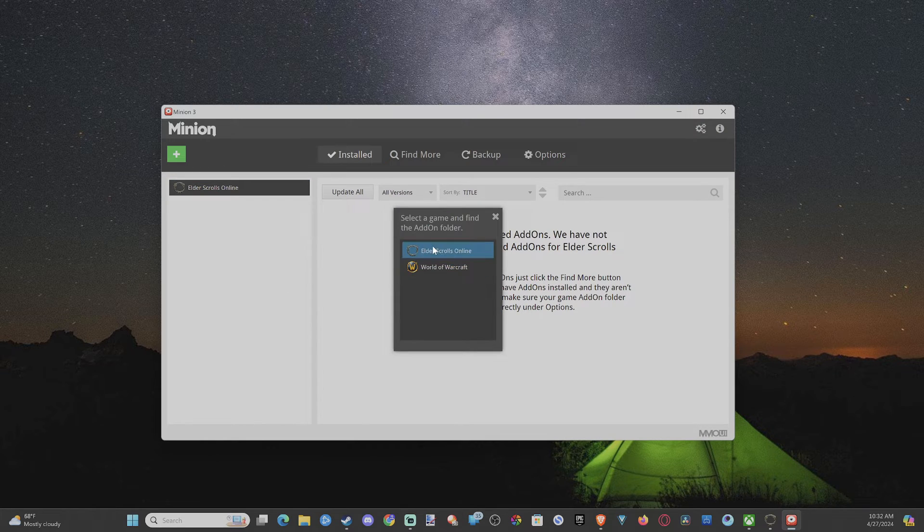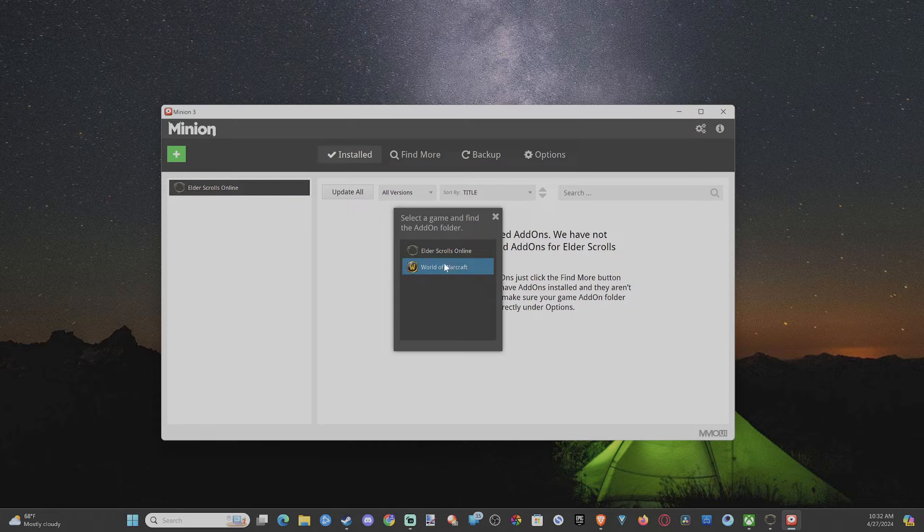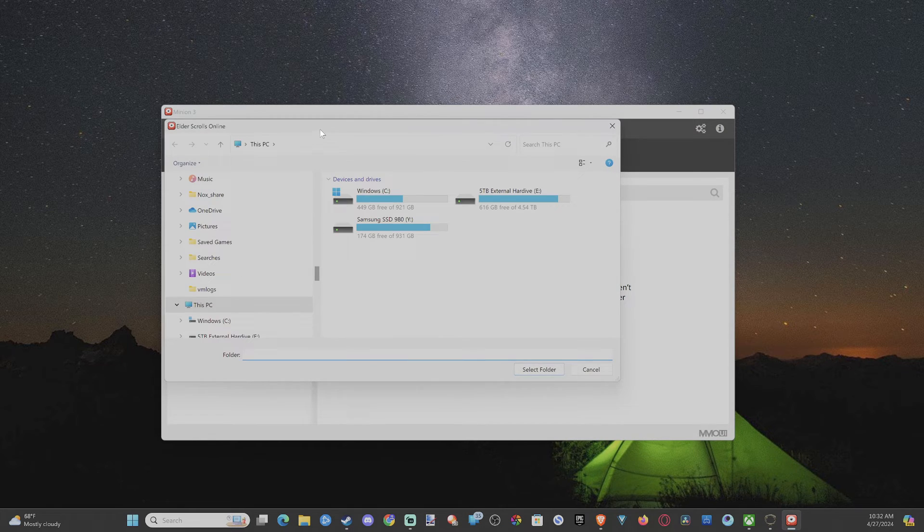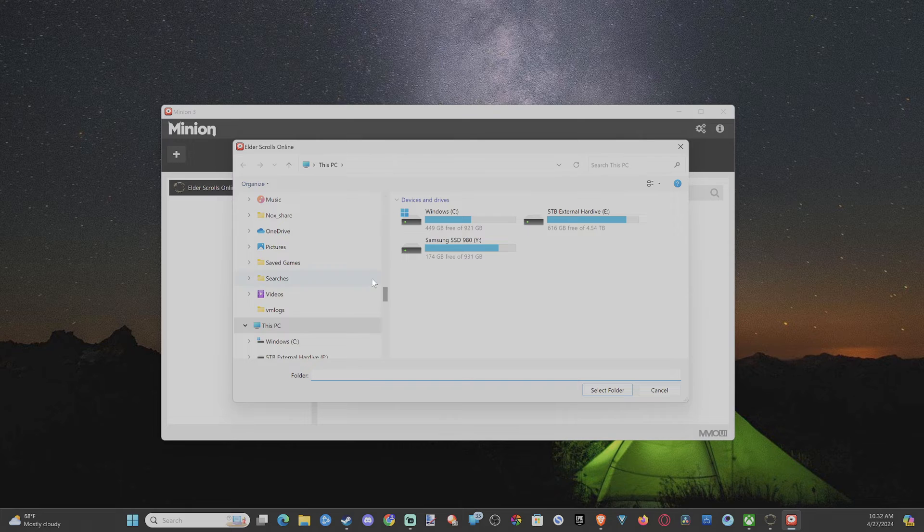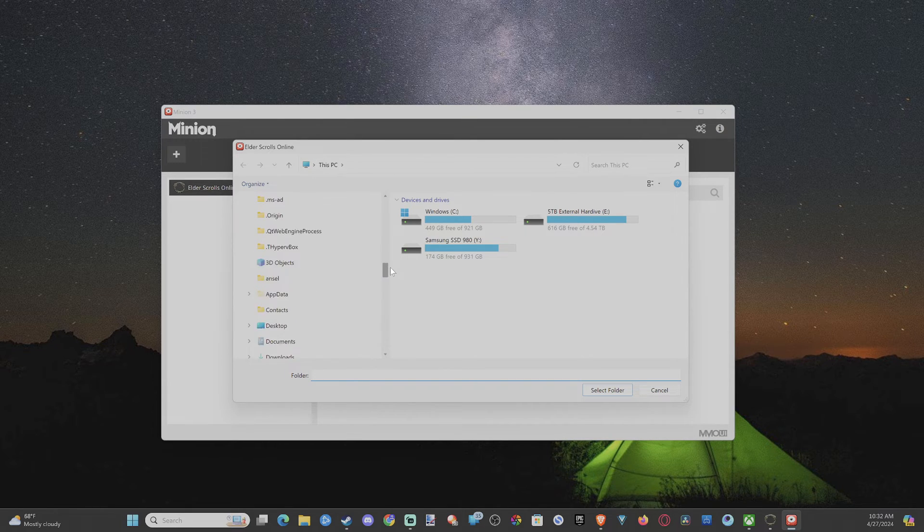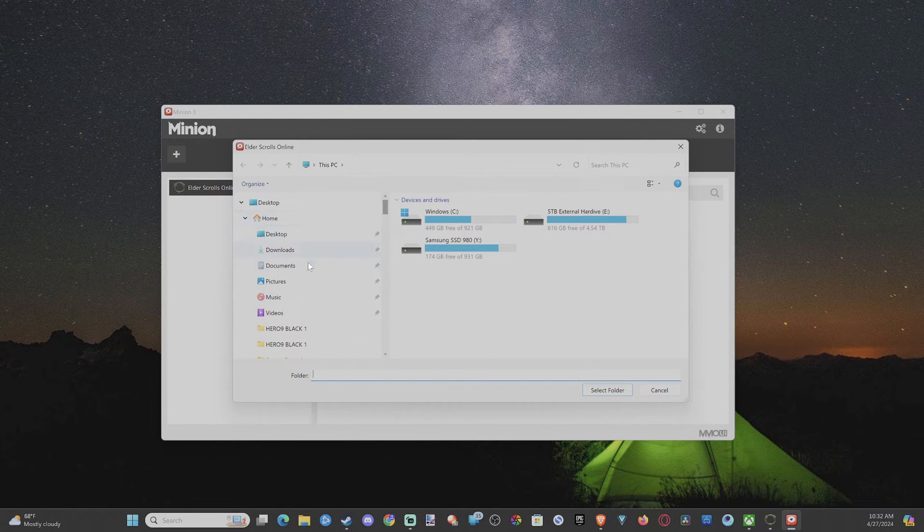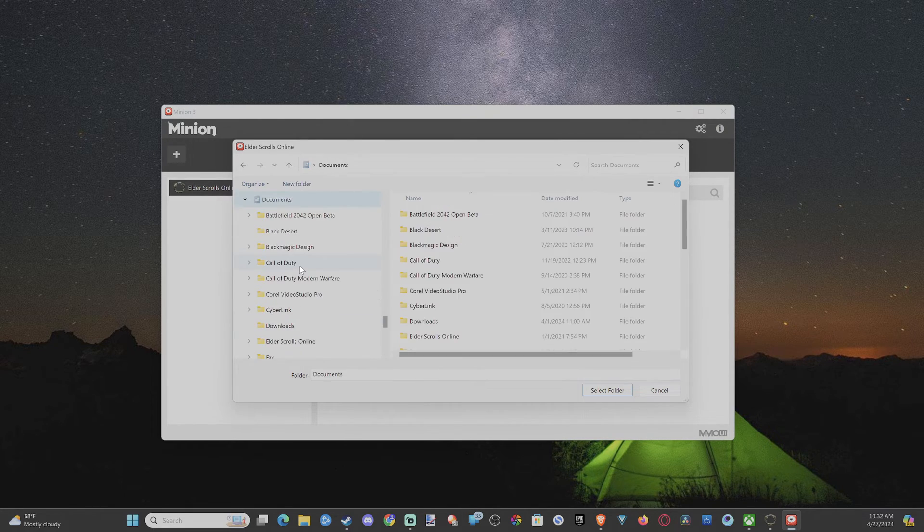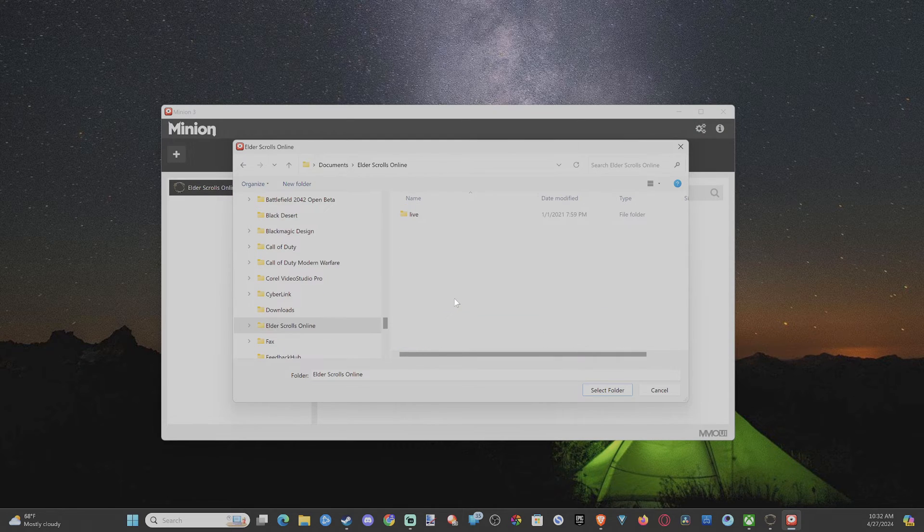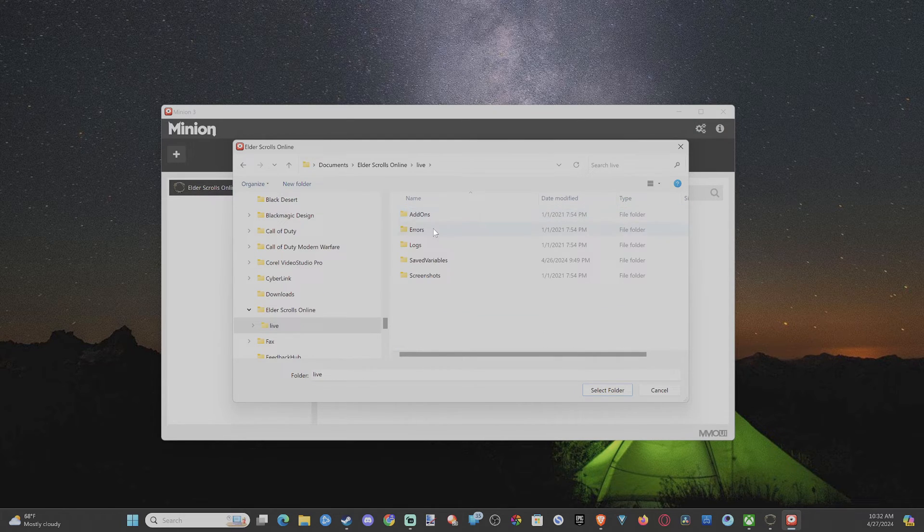Now, if I go to the plus icon here, we want to add the add-on folder. So this might pop up automatically for you. I'm going to go to the Elder Scrolls Online. And we want to go to Documents. So let's scroll up and find Documents. Then find the Elder Scrolls Online. You can go to Live. And then here's Add-ons.